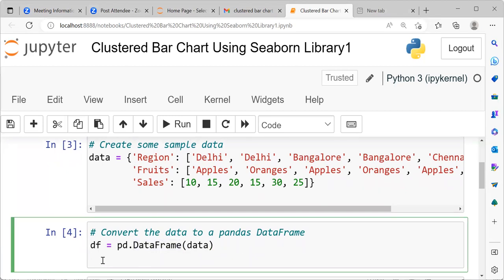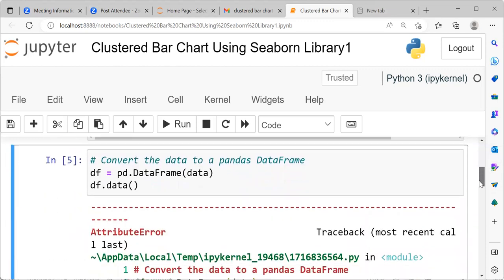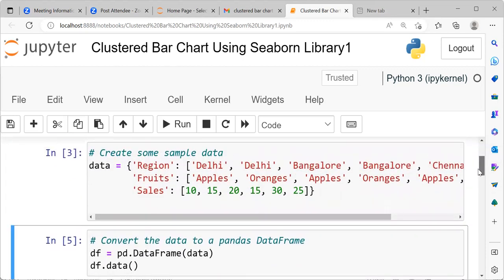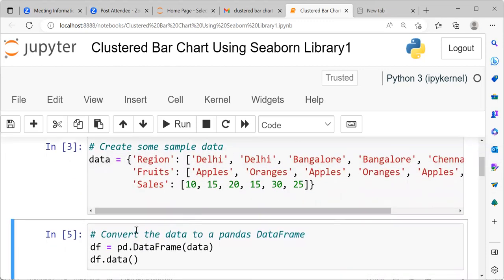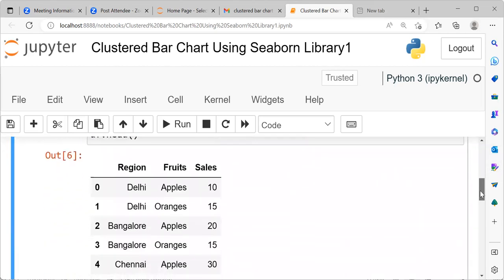Now, we can just type df.head. My apologies, it is df.head. You can see here this is how the pandas DataFrame appears.